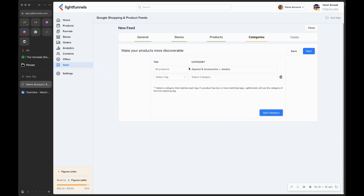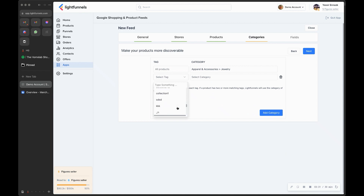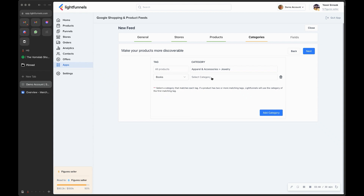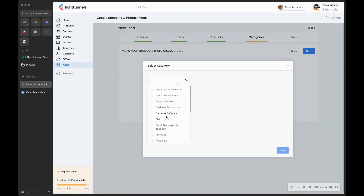That's the general category, but you can be more specific. If you know the tags of the products you want to group into a certain category, you can do it here. You can see all the products and their tags — for example, if we have books, we can go ahead and select a category that matches those books.